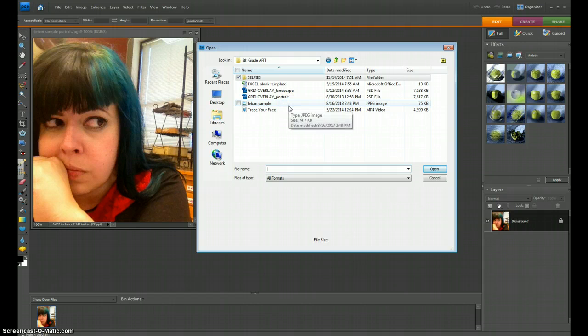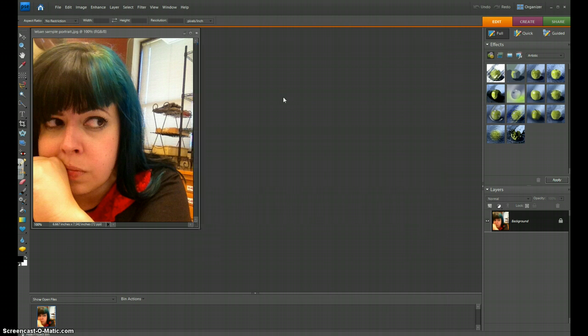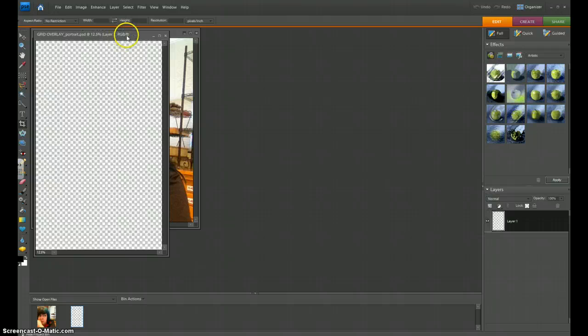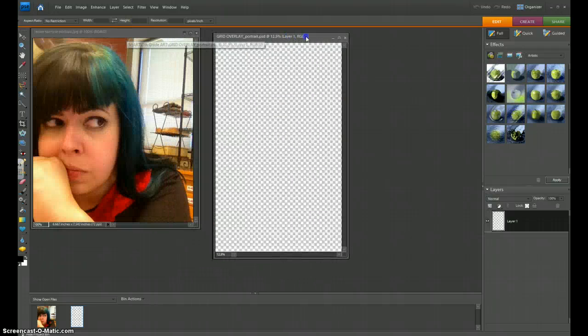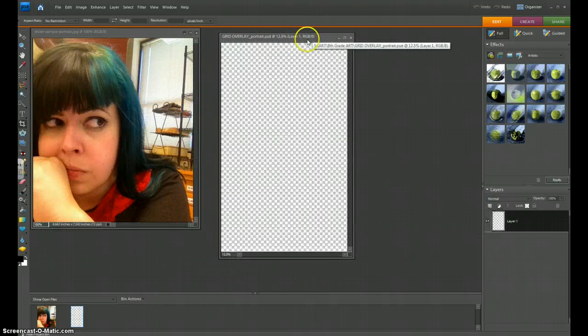Now, that has to do with which way your photo is oriented. My photo is portrait oriented. It's up and down. It's vertical. So I'm going to open up the portrait style grid overlay. And so you can see it's very long and thin, and that's okay. We're going to make that work.